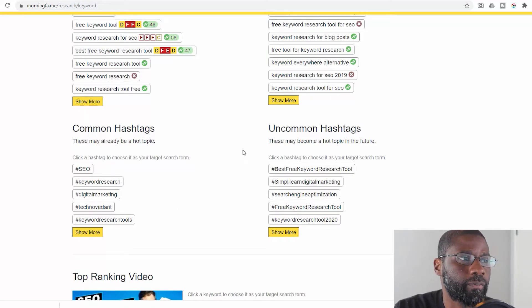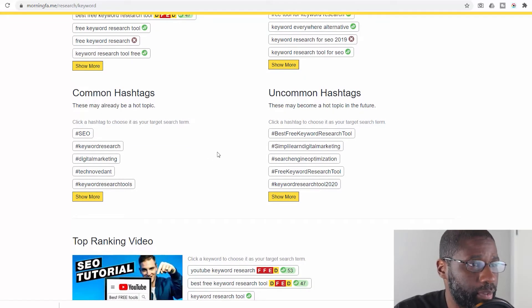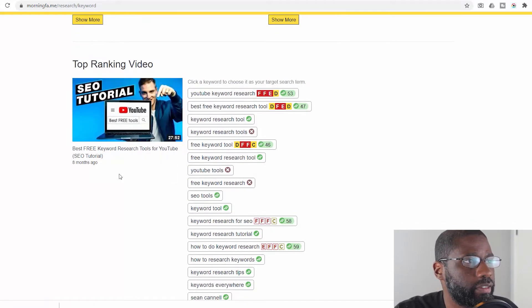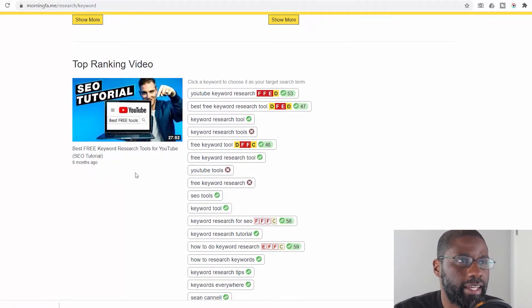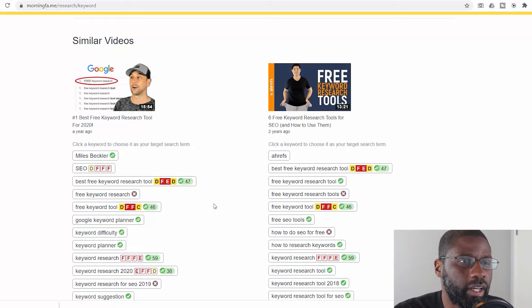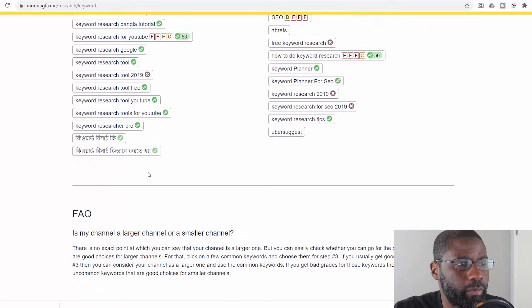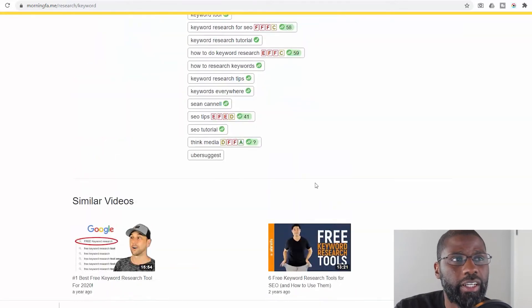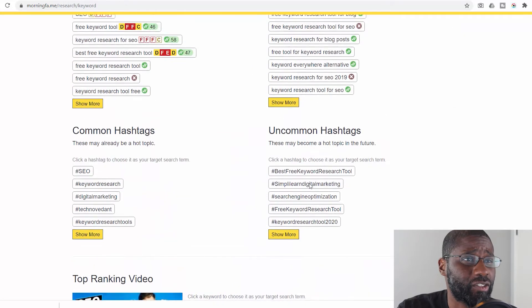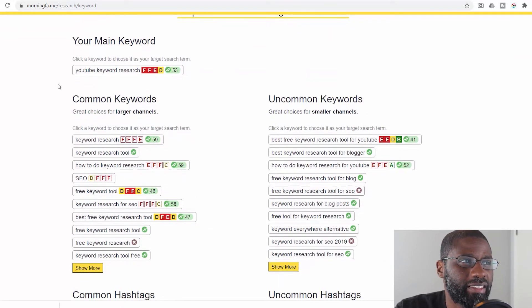Going down you get to common hashtags and uncommon hashtags — same concept. Common hashtags might be a hot topic; uncommon may become a hot topic. Lower down you see the top ranking video and the keywords it uses right beside it, and then similar keywords from videos also on the first page. At the bottom it asks whether your channel is larger or smaller, but you already know that.